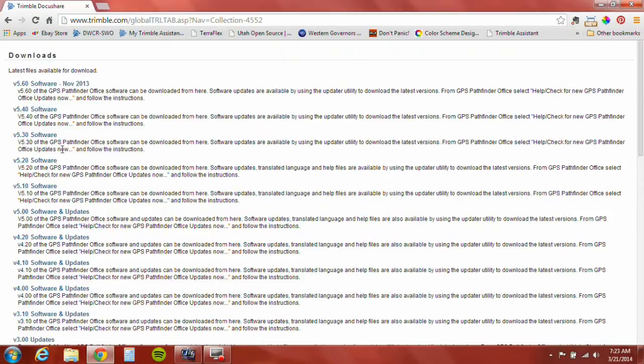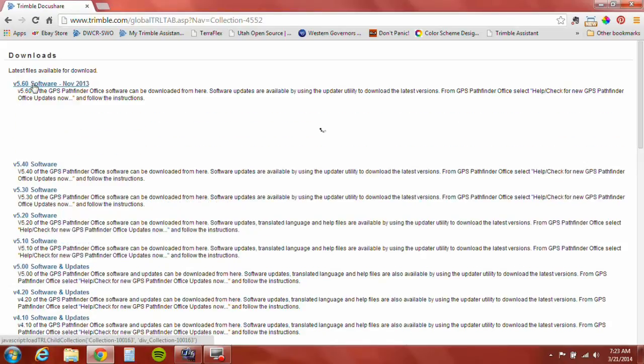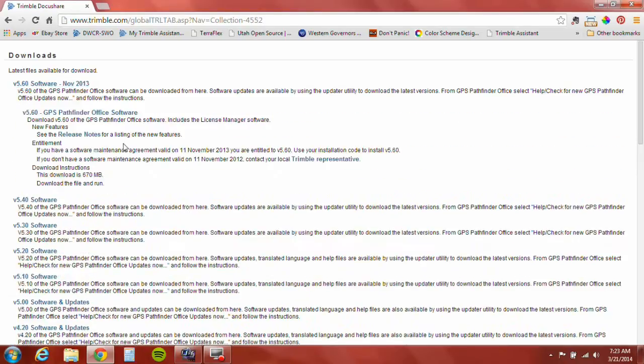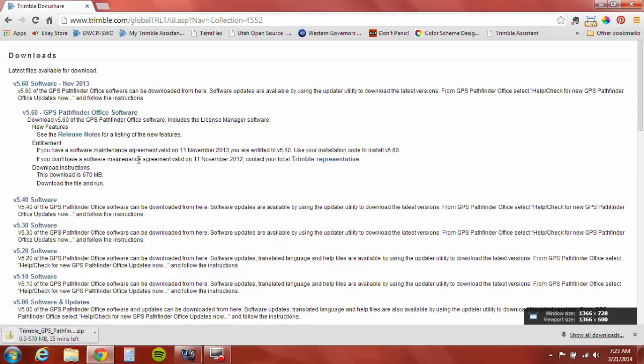Here's the software. As of this recording, we've got 5.60 as the newest software. You always want to get the newest that you're eligible for. Click here and it will start downloading.